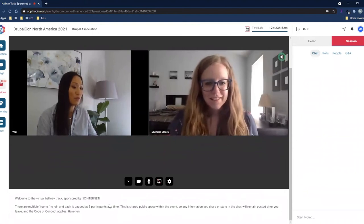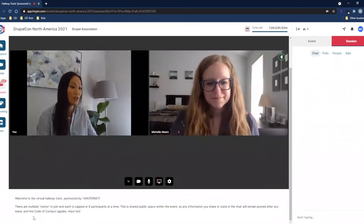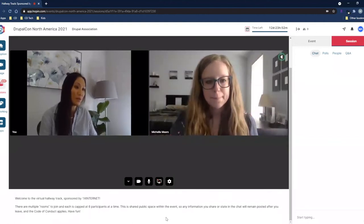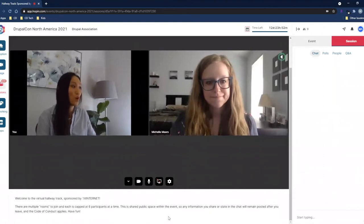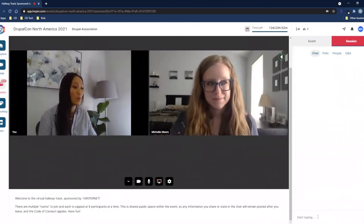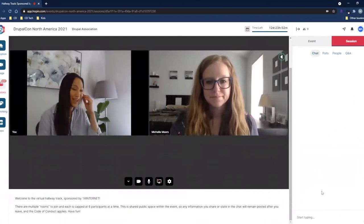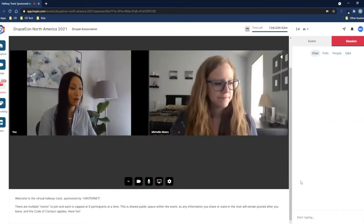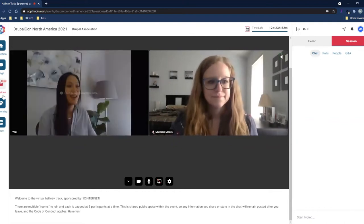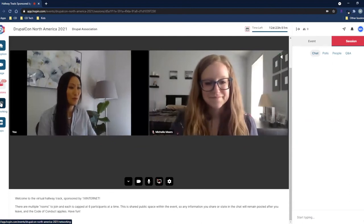There is additional information down below as part of the session capability. This is capped at six people at a time and it's a shared public space. The hallway tracks will stay open the entire time, with chat, polling, people, and Q&A all available. Once you leave the room, anything in the chat will not go away, and these hallway track sessions are being recorded. Code of conduct still applies.